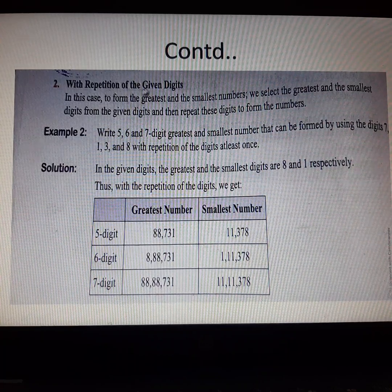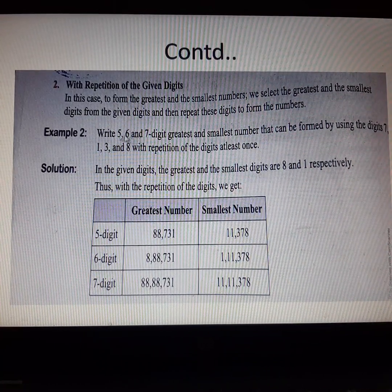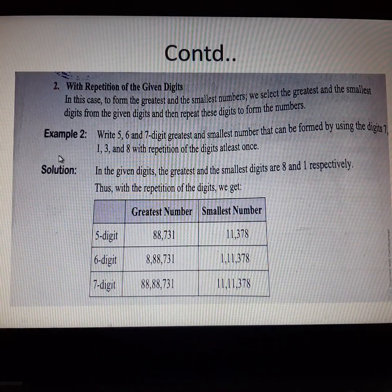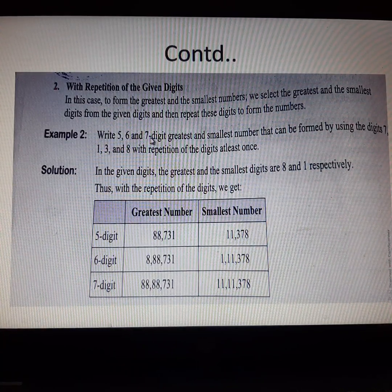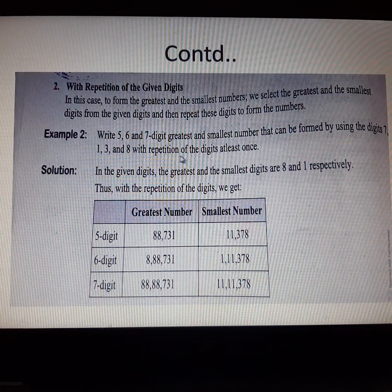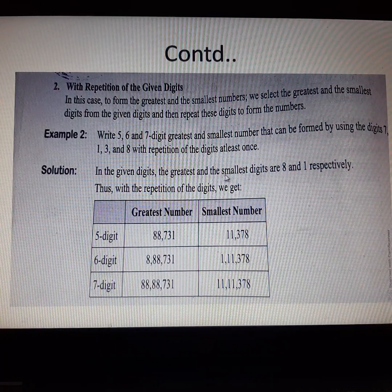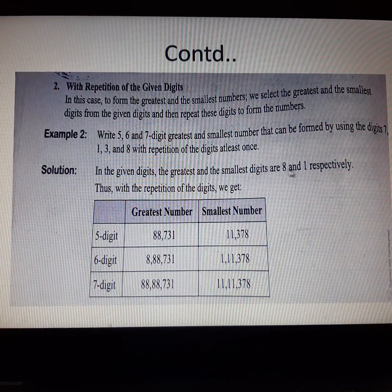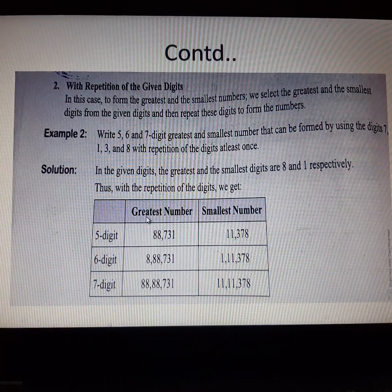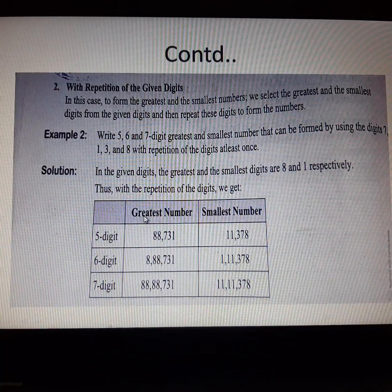Next is with repetition of the given digits. In this case, to form the greatest and smallest number, we select the greatest and the smallest digit from the given digits, and then repeat these digits to form the numbers. Example: write 5, 6, and 7-digit greatest and smallest numbers that can be formed using the digits 7, 1, 3, and 8 with repetition of digits at least once. In the given digits, the greatest digit is 8 and the smallest is 1. First we draw a table with columns for greatest and smallest numbers.